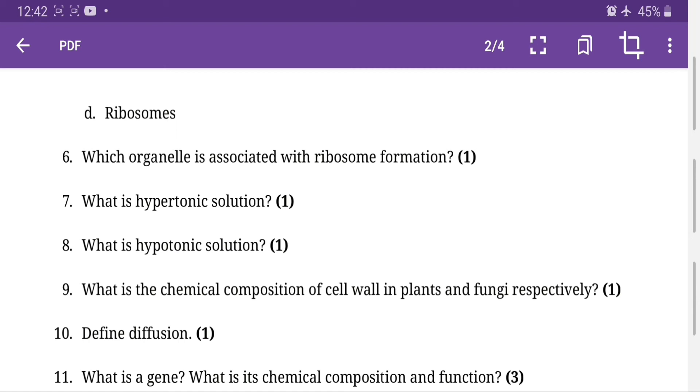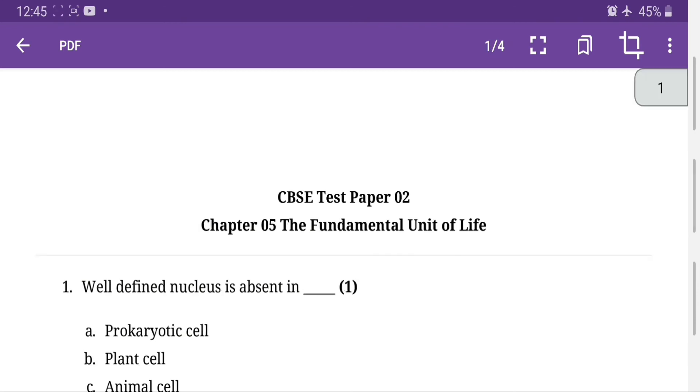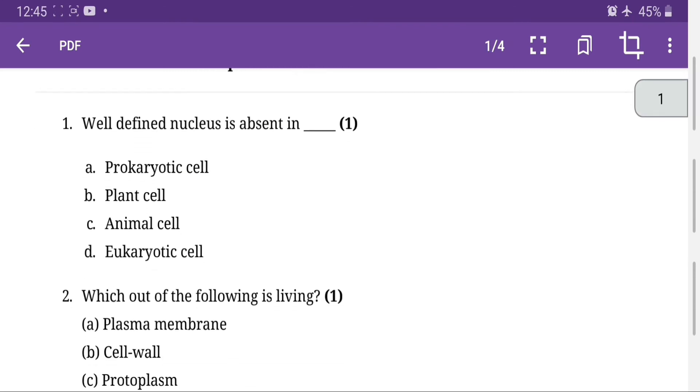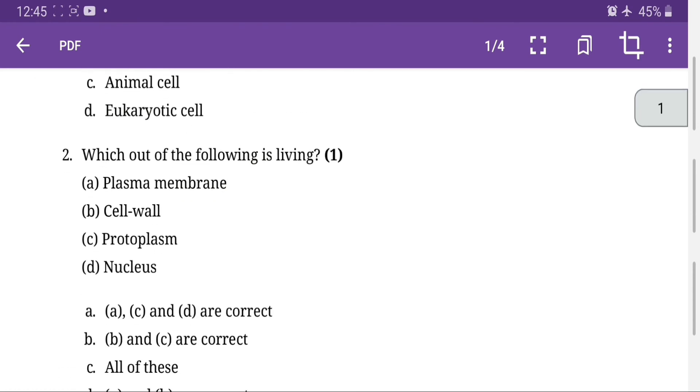What is the chemical composition of cell wall in plants and fungi? Cell wall is cellulose in plants and chitin in fungi. Define diffusion. Diffusion is the random movement of solute from one place to another according to their concentration gradient. A well-defined nucleus is absent in prokaryotic cell, option A. Which of the following is living? Option A, C, and D are correct.